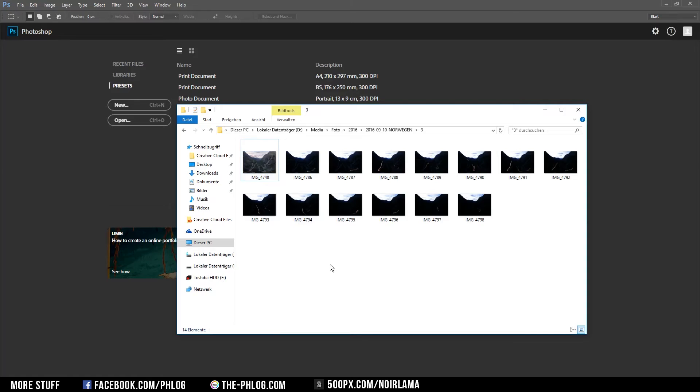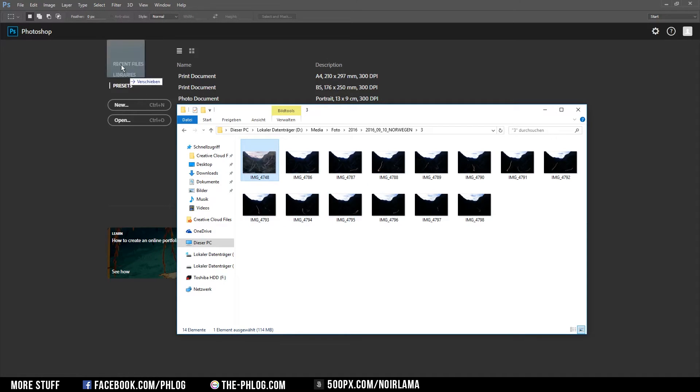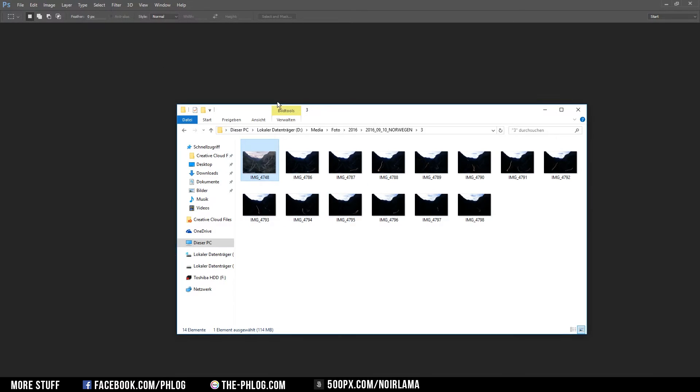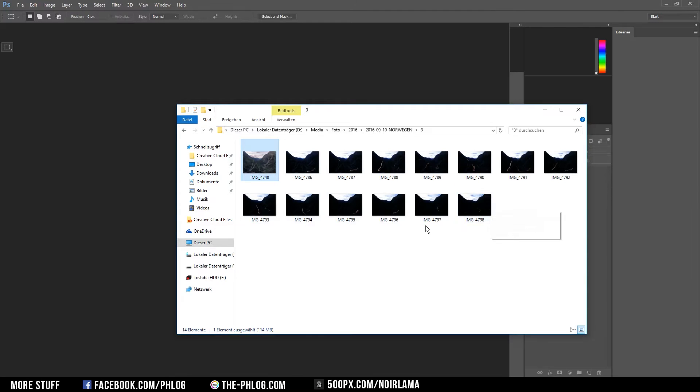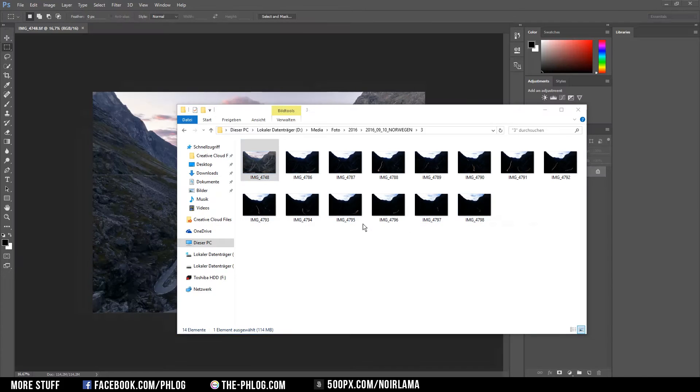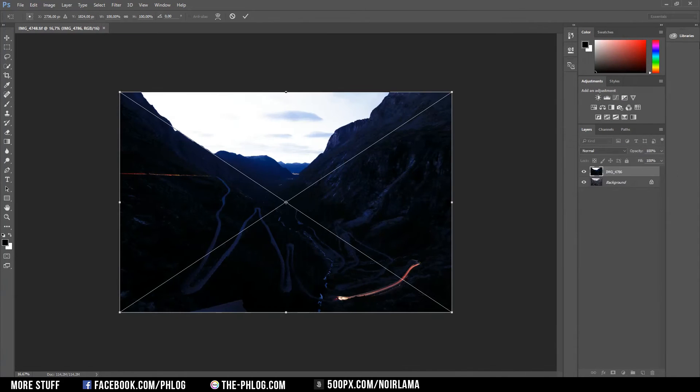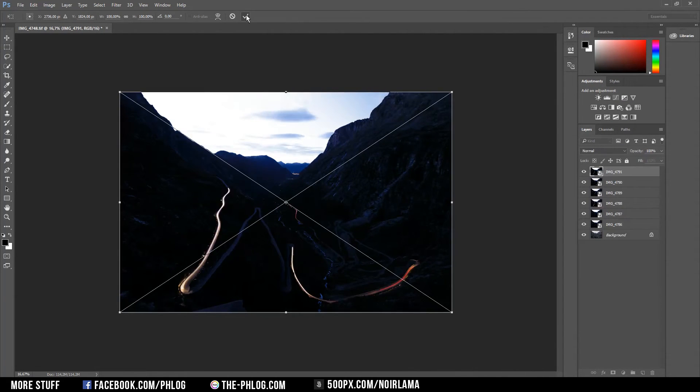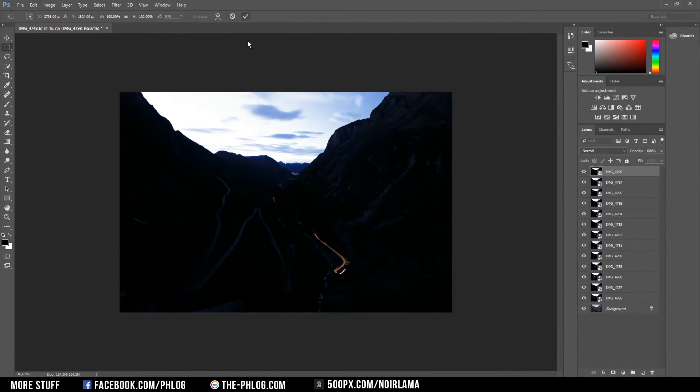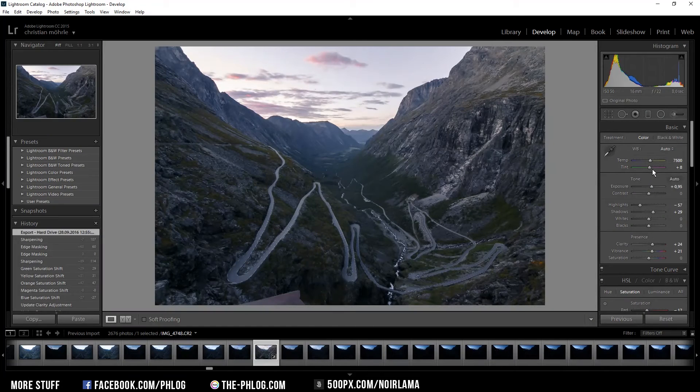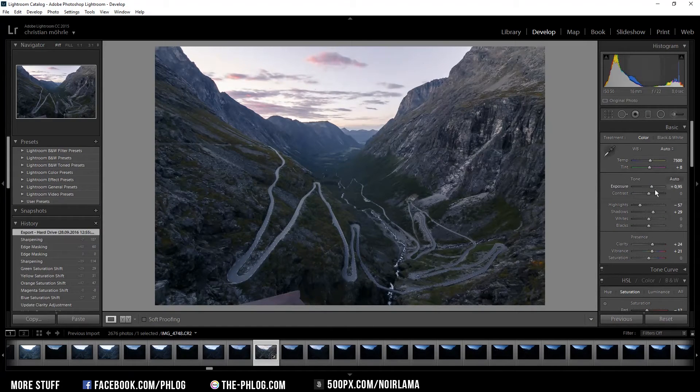Now that all images are exported I can start by placing the first image I edited in Photoshop and just place the other ones above it as layers. Actually I think this one might be a little bit too bright so I'm going to reduce the exposure again.